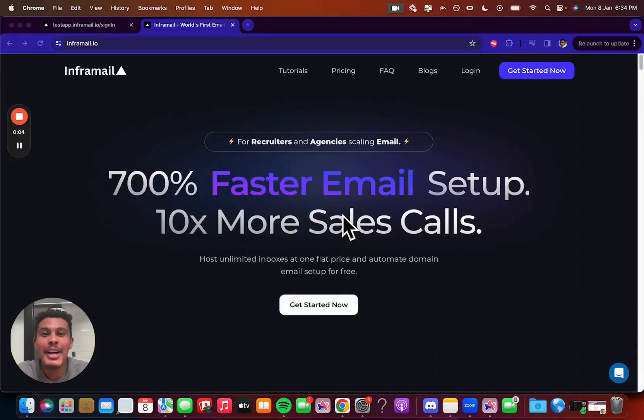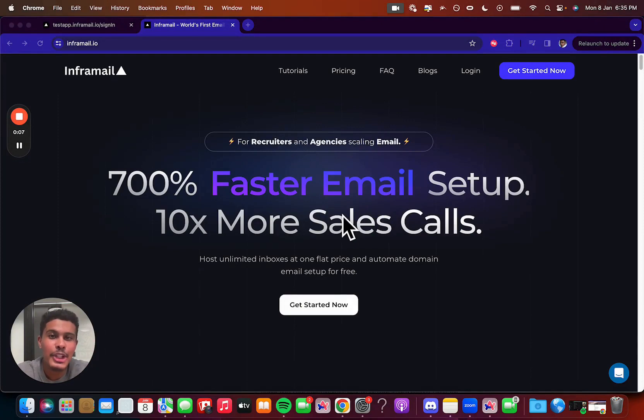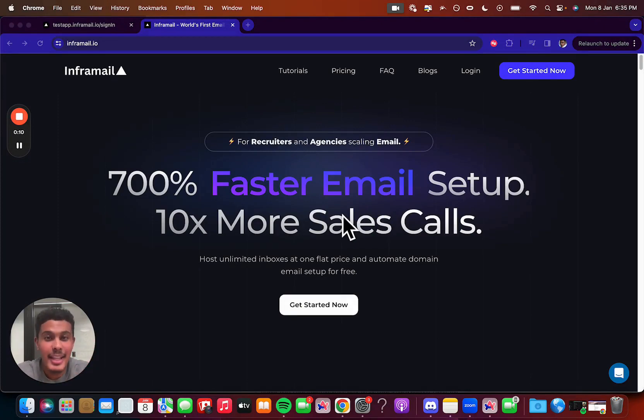In this video, we're going to be talking about how Inframail can help you scale your email outreach and help you reach 1,000 new prospects per day instantly.